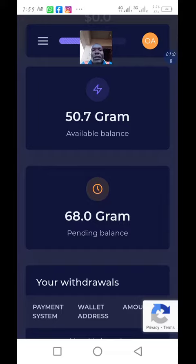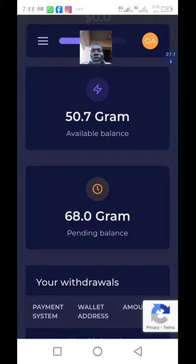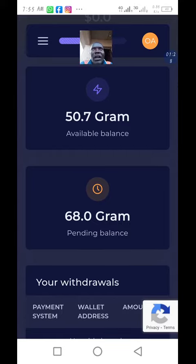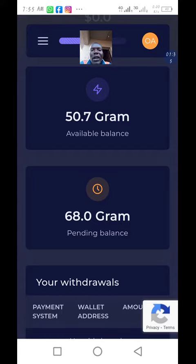Why is it like that? When you refer people, if your downlines or referrals are not active, they will still be pending. Once they are still in level one, their money will still be pending. It stays in your pending balance until they are able to move from level one to level two.